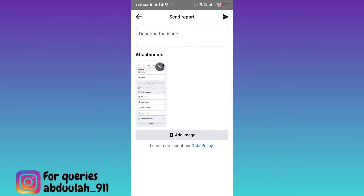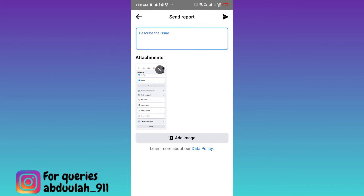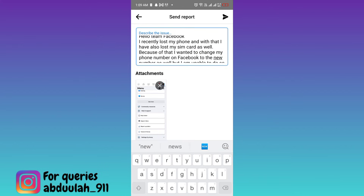Here in this box, you need to briefly state the issue that you are facing. I would suggest that you just copy paste whatever I am writing here. I'll also put this paragraph in the description below so you guys can just copy paste it from there. Once you have stated your issue, all you have to do is click on the Send option at the top right corner.